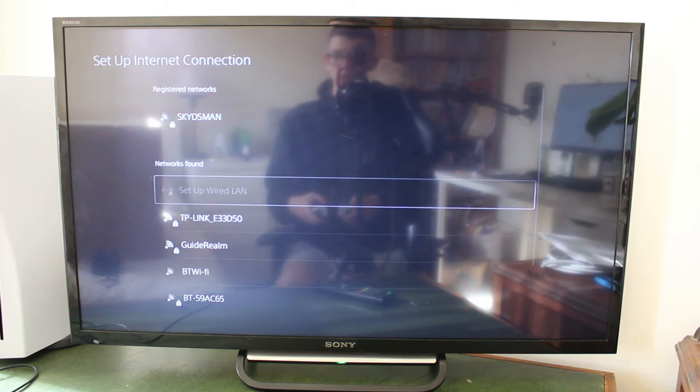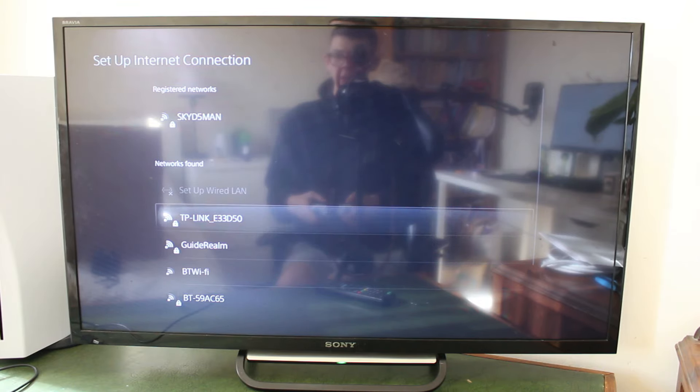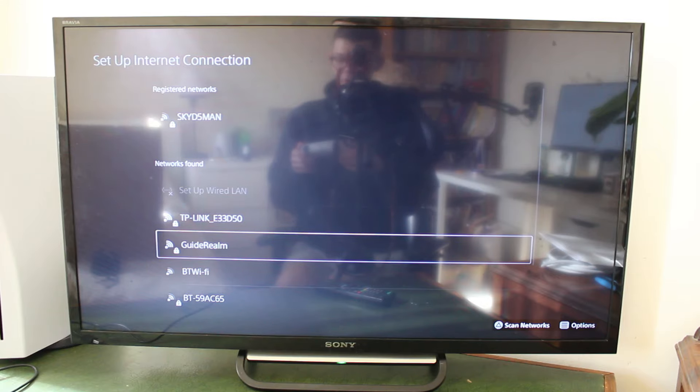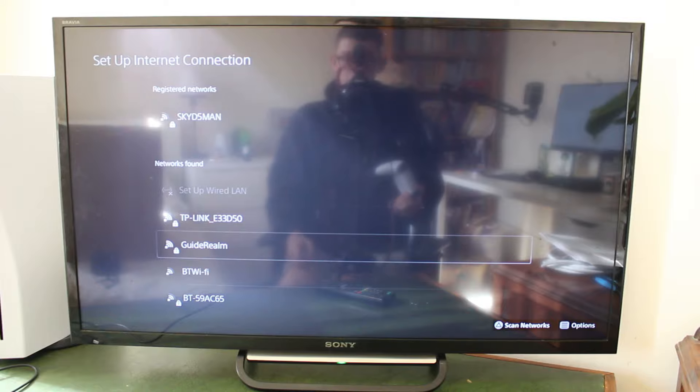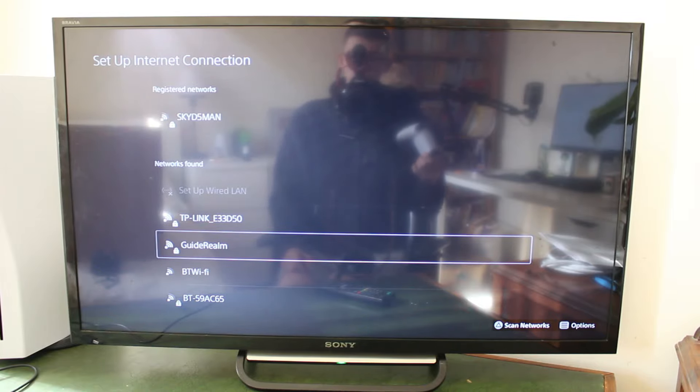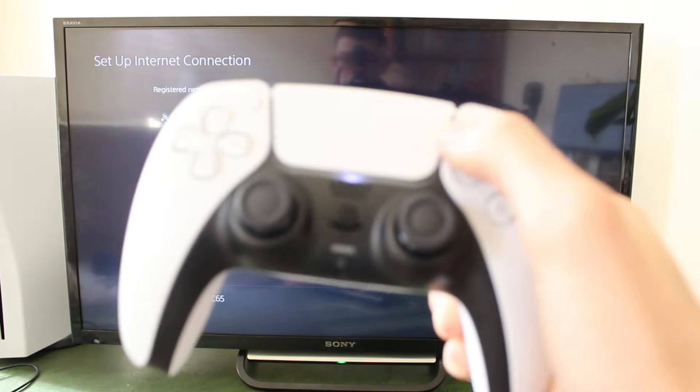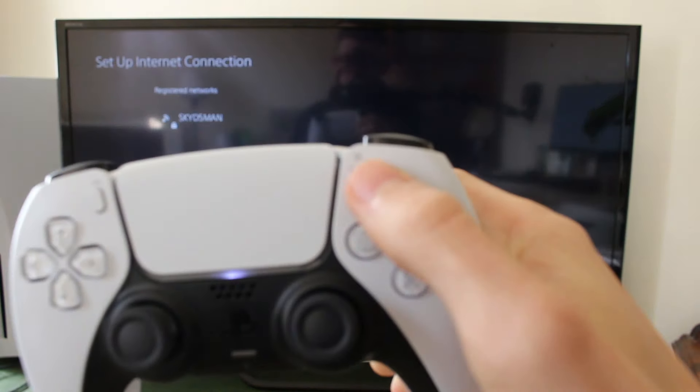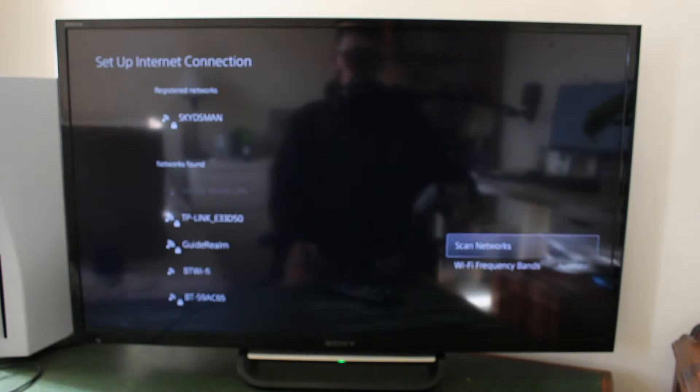And what you then want to do is go and find your iPhone in networks found. So, that is my iPhone hotspot there. If yours isn't appearing for some reason, make sure your iPhone is, of course, turned on on the personal hotspot screen. And what you can also do is go onto your remote and click on the options button, which is this one here.